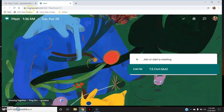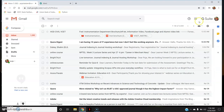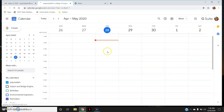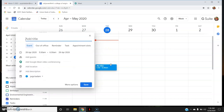Now let me show you how to schedule a meeting on Google Calendar. Google Calendar is also an app of Google, so I will go there. Let's say I want to schedule a meeting tomorrow at a particular time — I'll give it a title, say 'HOD meeting with faculty'.